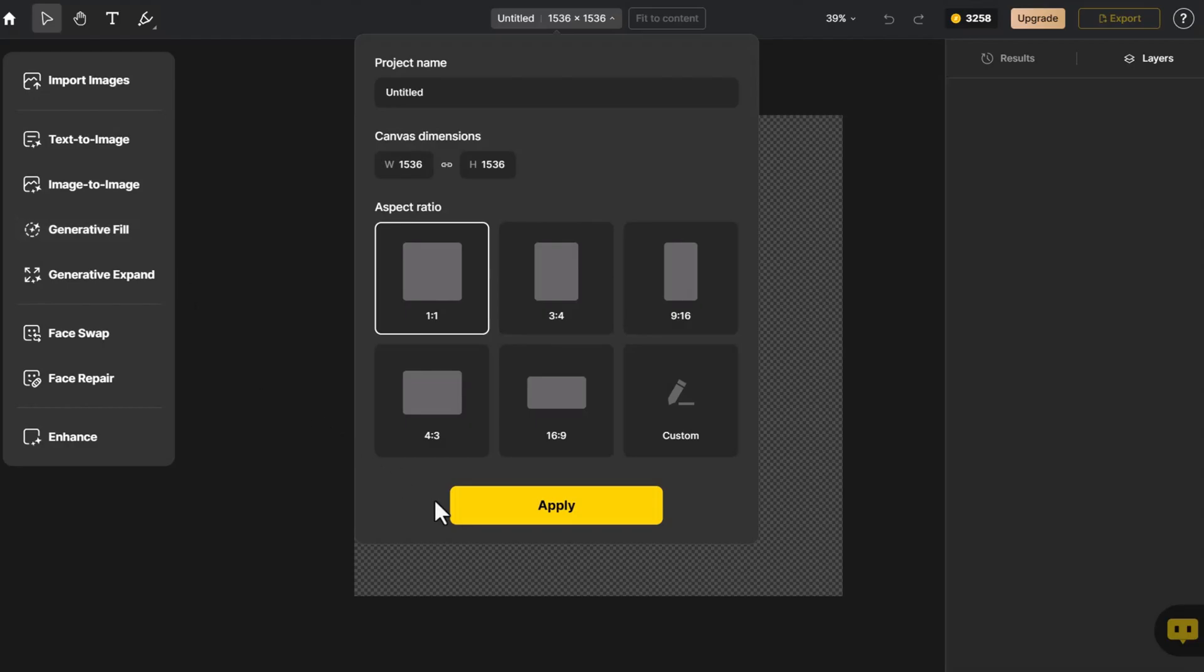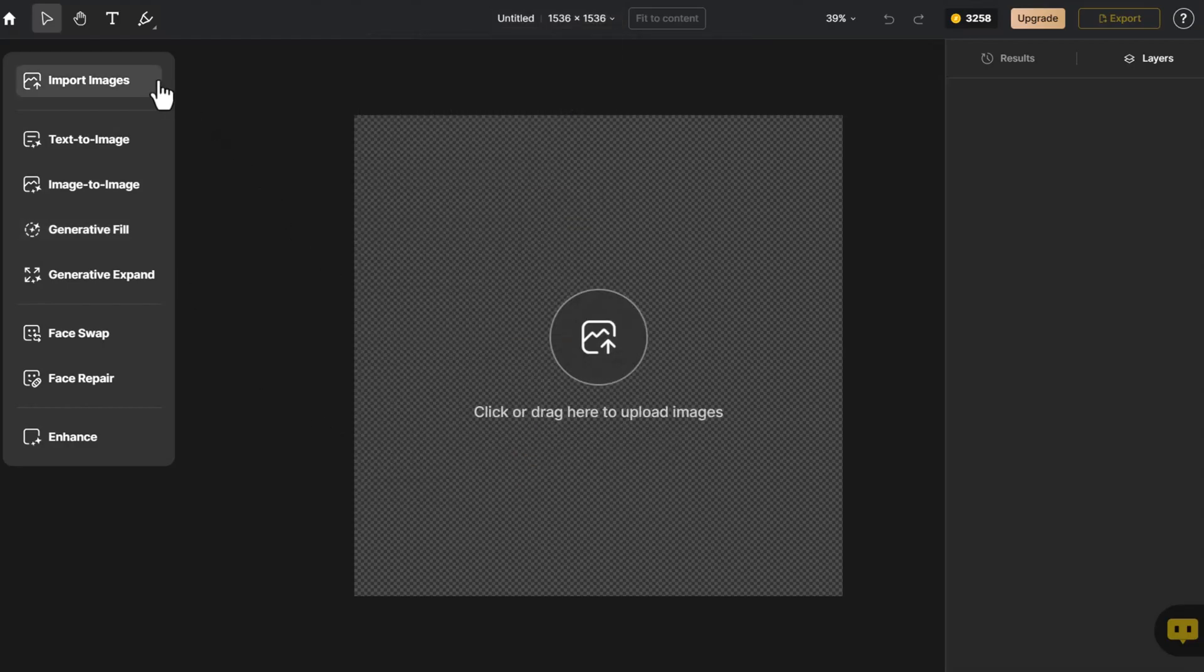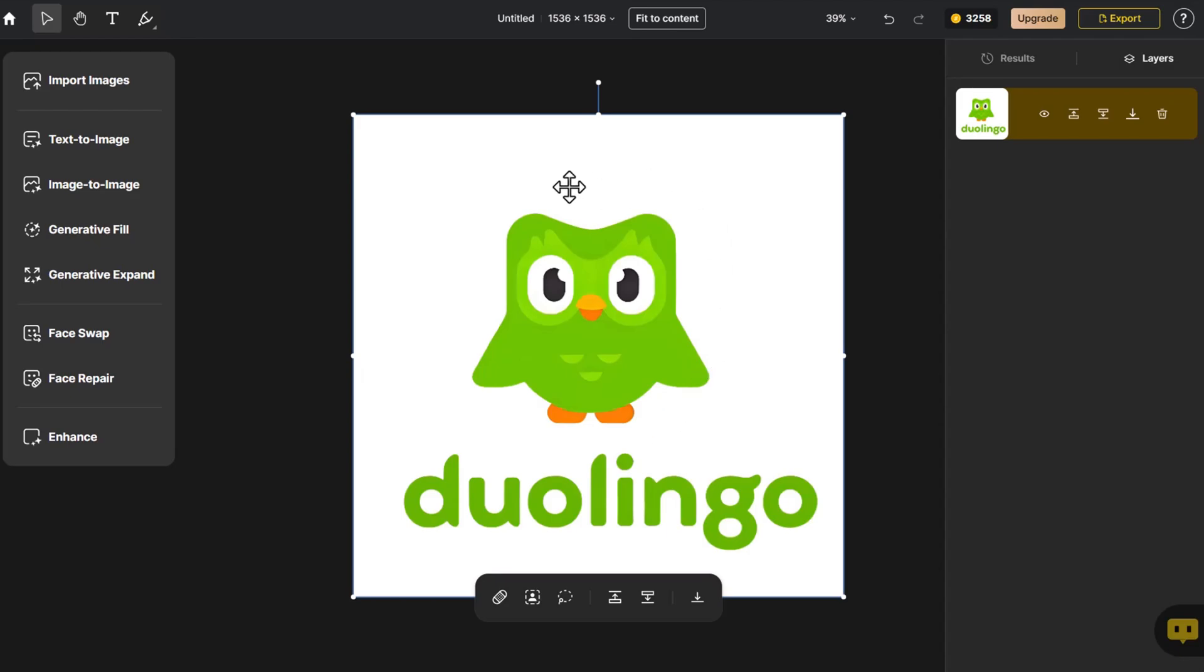First, we select the appropriate canvas size. We import the Duolingo logo and transform it into a 3D style.